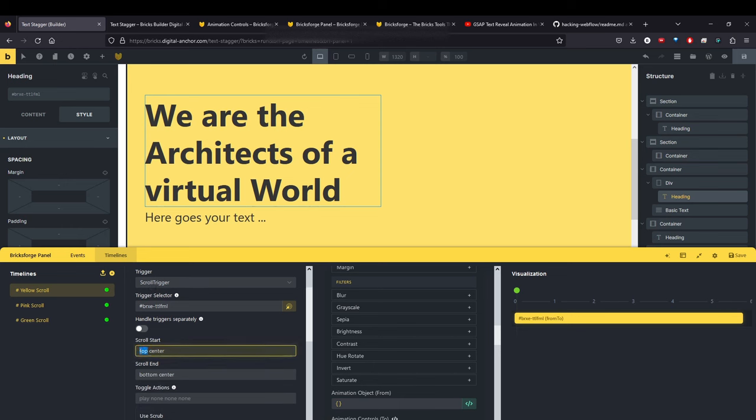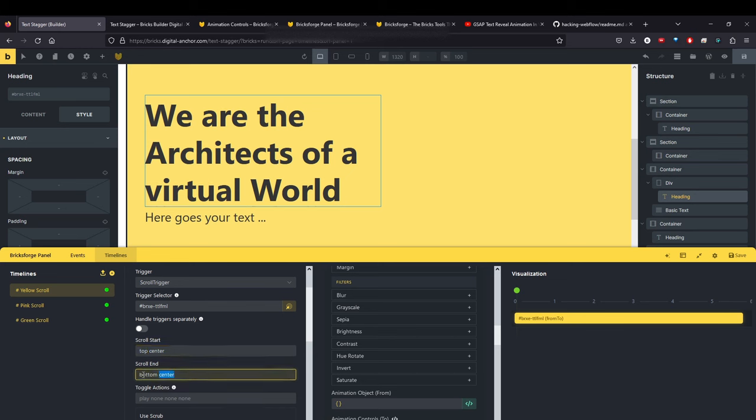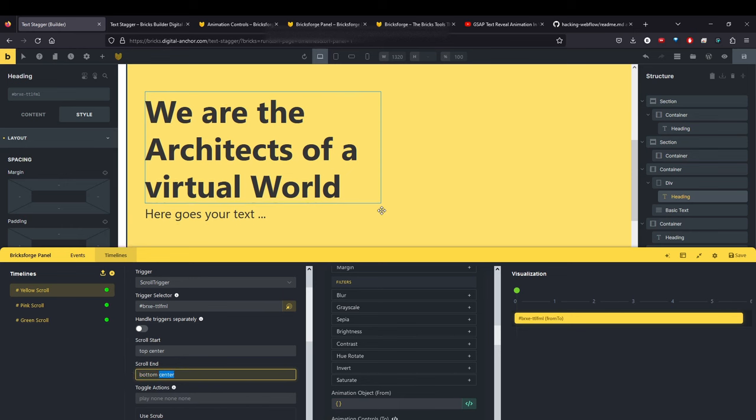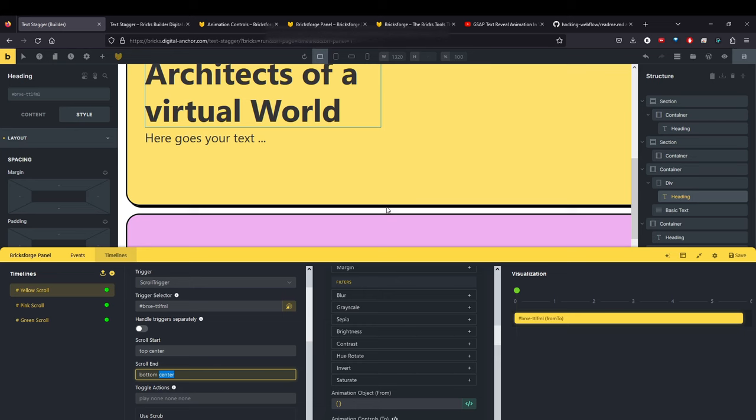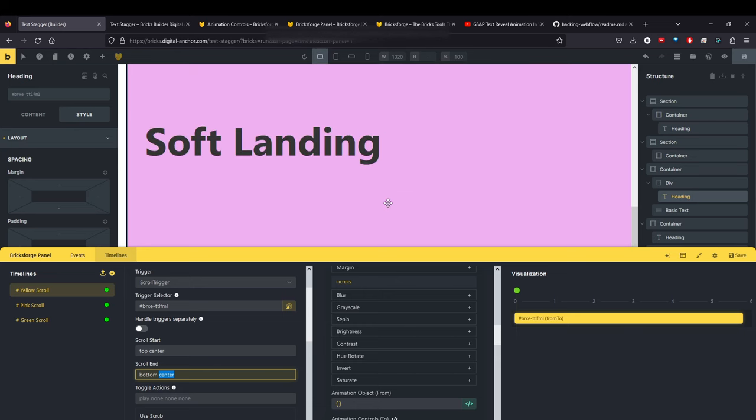Animation starts at the top. When the element is at the top of the screen. When the element hits the top of the viewport, it's going to animate. So that's what these mean. So when the element hits the bottom of the viewport, it's going to do that animation until it hits the center. So moving on.